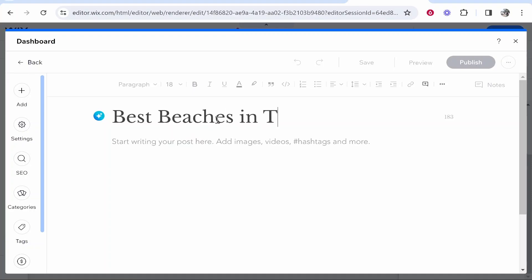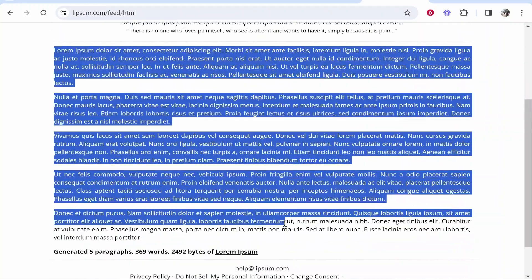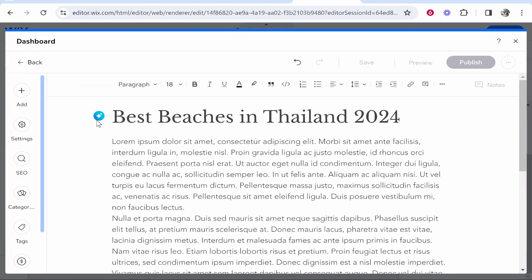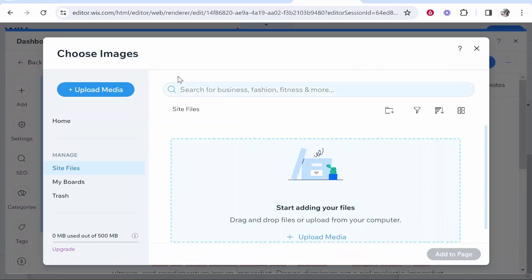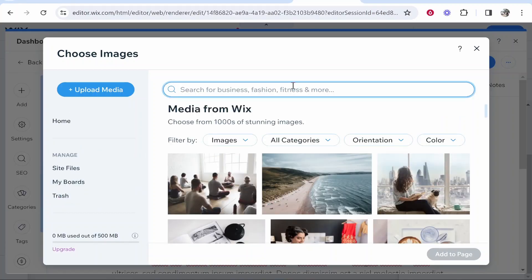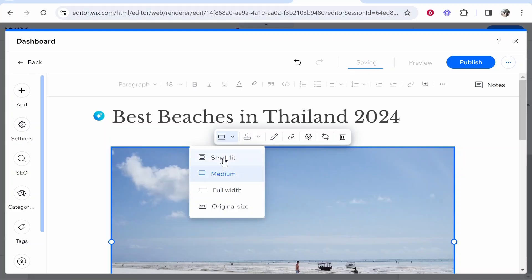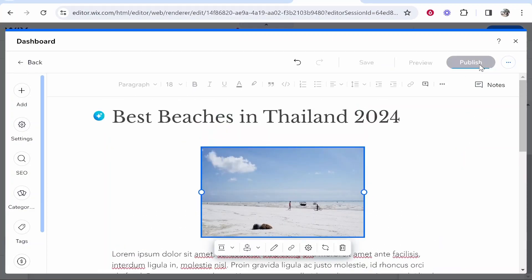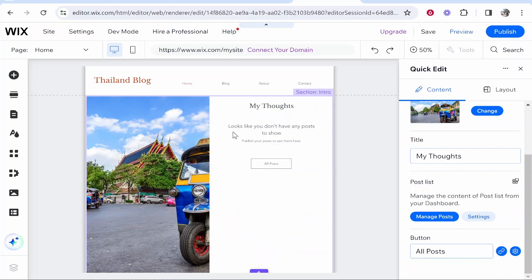I'll create a quick new blog post for the video — 'Best Beaches in Thailand 2024' — and add some filler text in the body. You can also add an image by clicking 'Add' then 'Image' at the position you want. I'll search Wix's media for 'beach' and use one of those images. You can resize the image to small, fit, or other options. Then click 'Publish' and the post replaces the default filler content on your site.